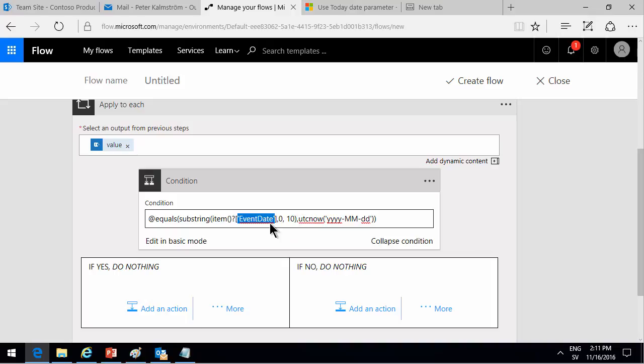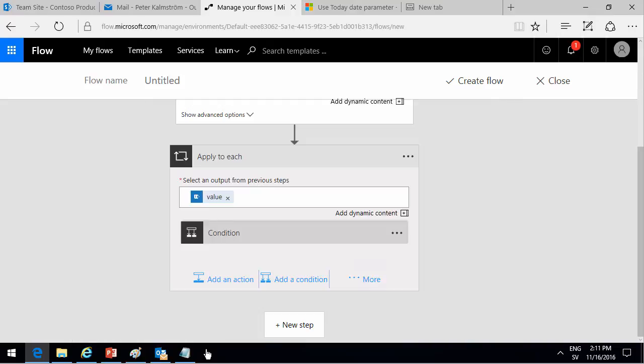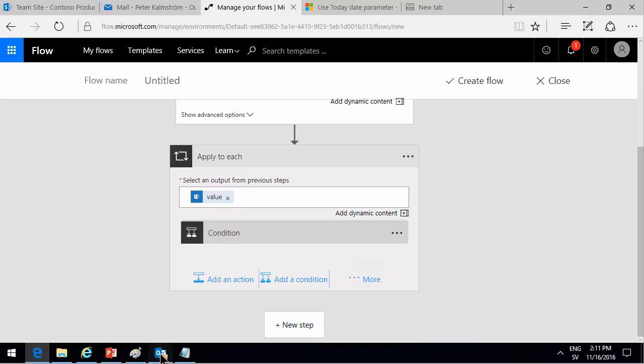In this case, I'm taking the first characters of that, which will be the ISO formatted dates. And then I'm using the out UTC now function. I'm comparing those two. So this condition will be true for two of those items, the two items that are today, right?